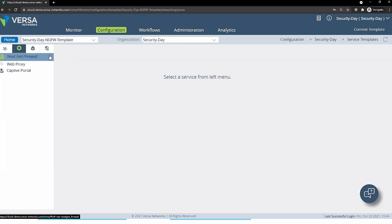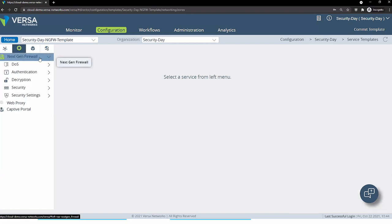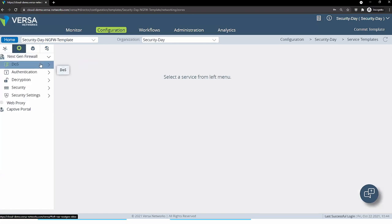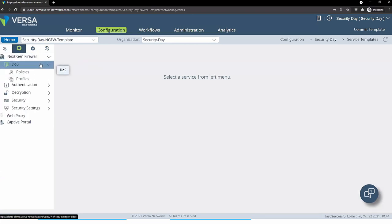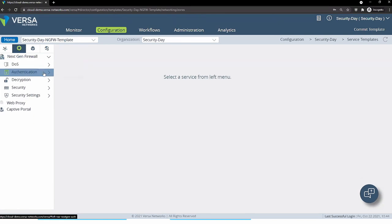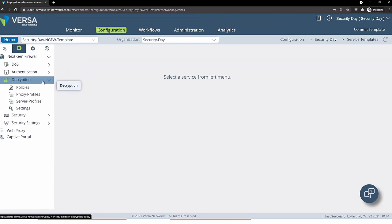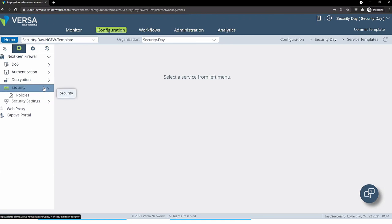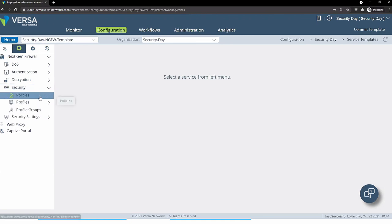We have the next generation firewall module. In the previous sections we already went through a lot of details here — we saw how DDoS works, how decryption works for SSL inspection, and we saw policies for deep packet inspection, data loss prevention, cloud access security broker, and so on.